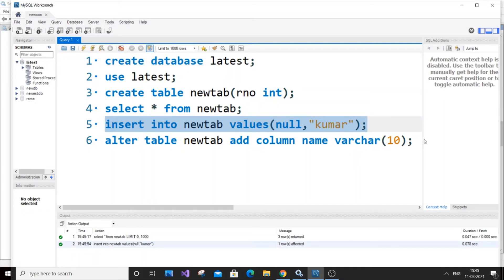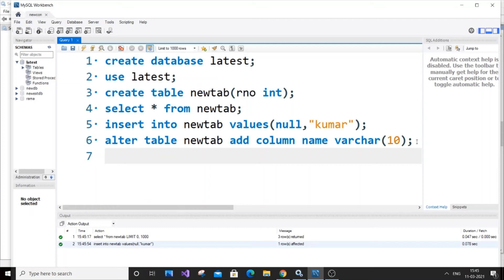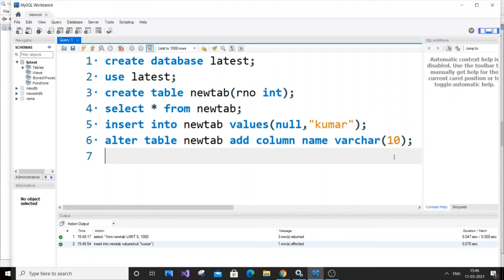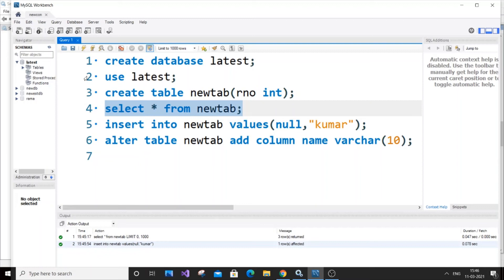But what will happen is, since there were three rows, this value will be added as the fourth row. It won't be added to null - it will be added as a fourth row. This time the fourth row of roll number will be null and the fourth row of name will have some value. I'll just show you.